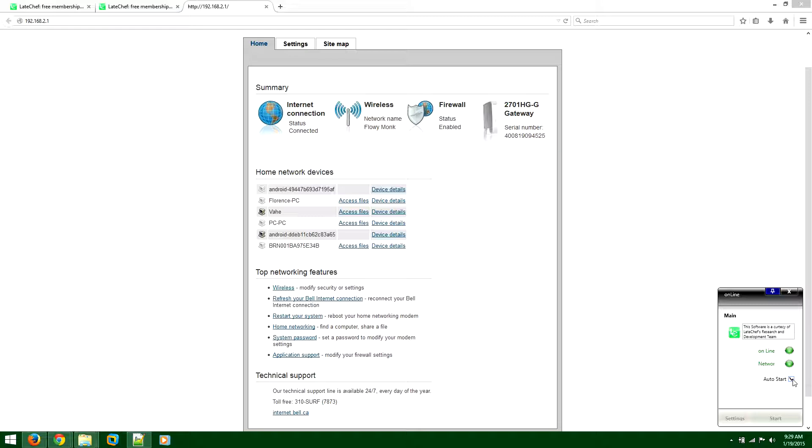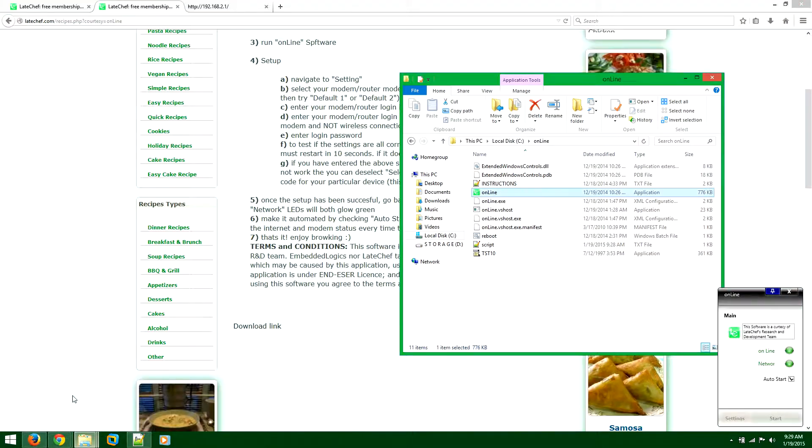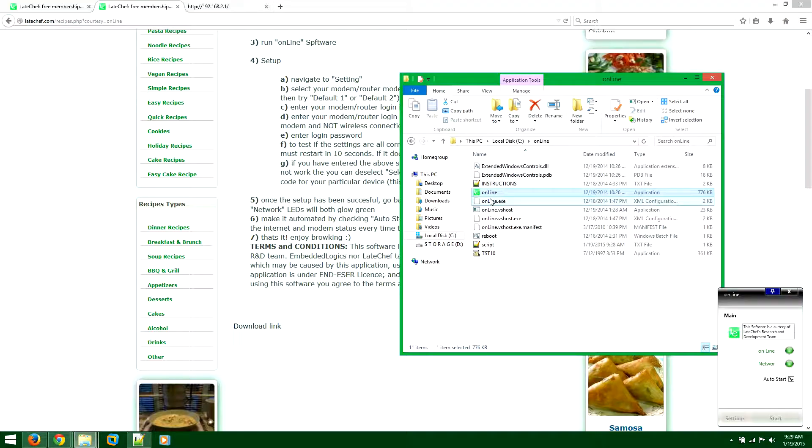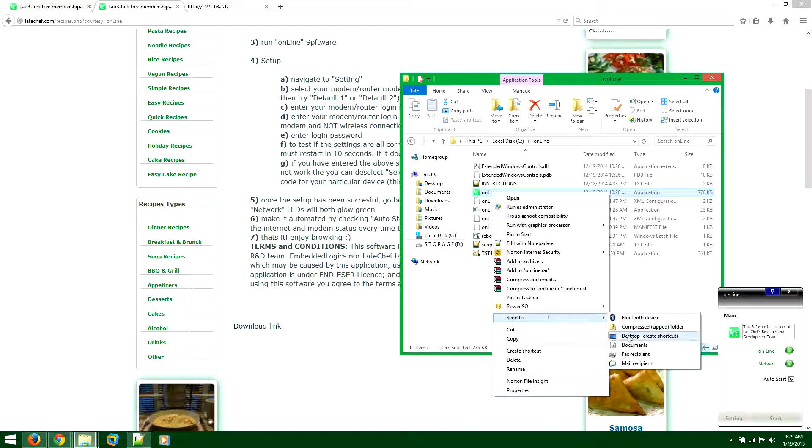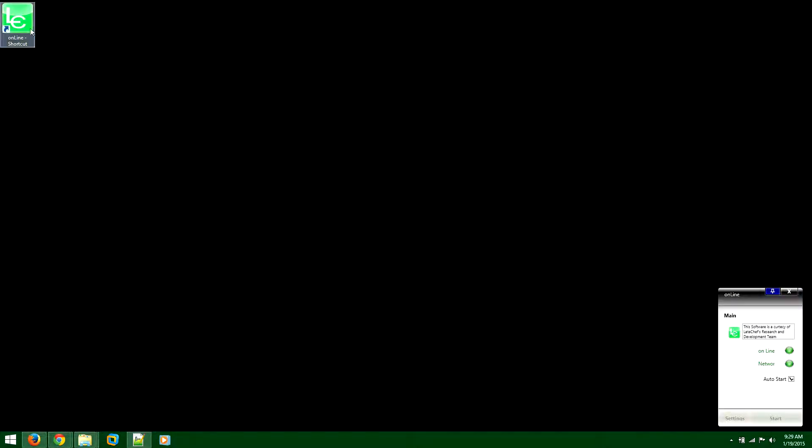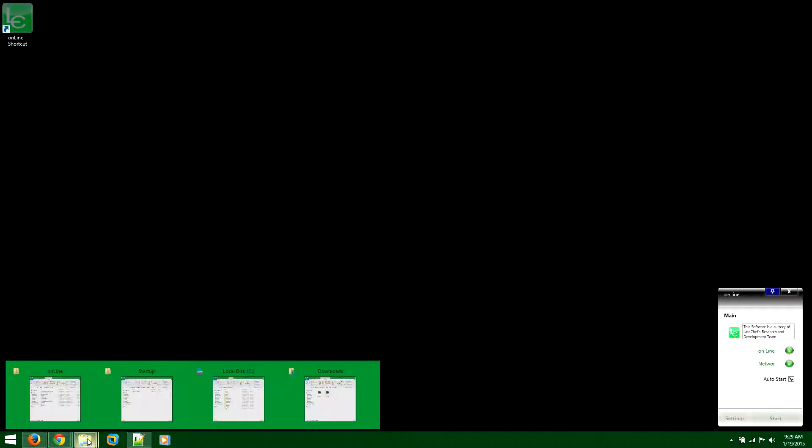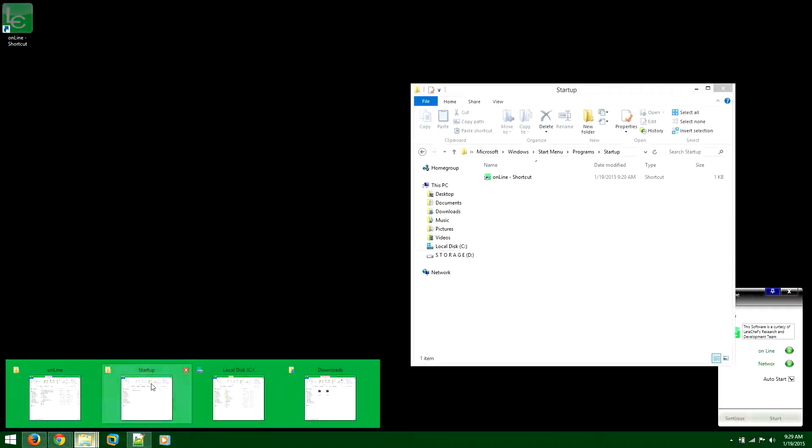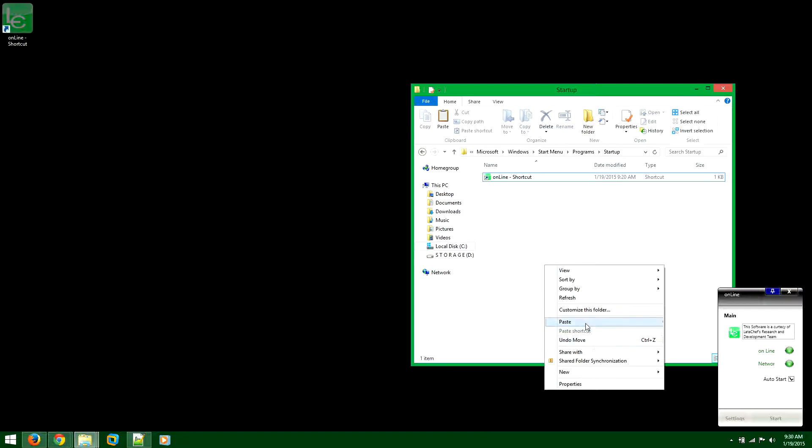If you want to make this fully automated so that it will launch on Windows boot and start monitoring, you want to come to this location, right-click on the icon, go to create desktop shortcut, cut the shortcut, and paste it at the startup folder.